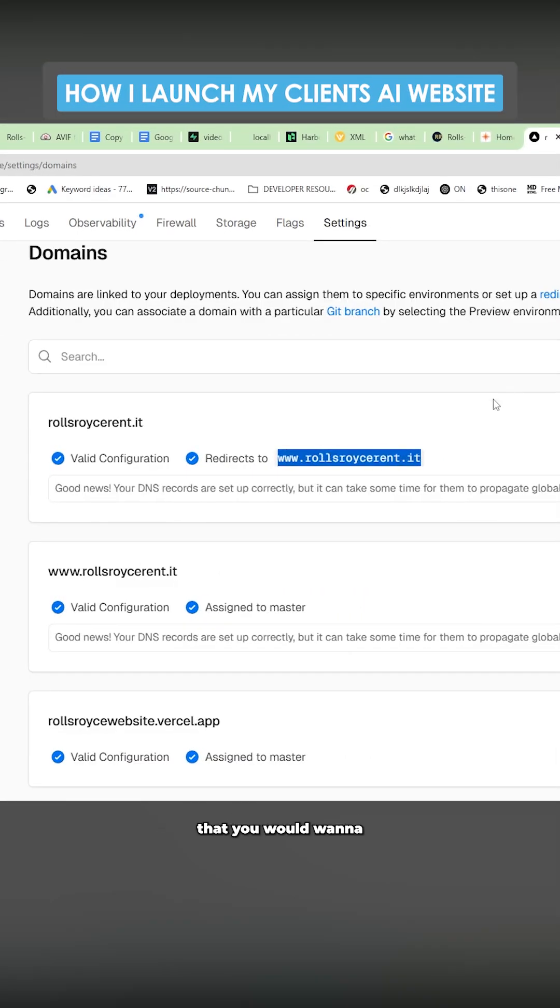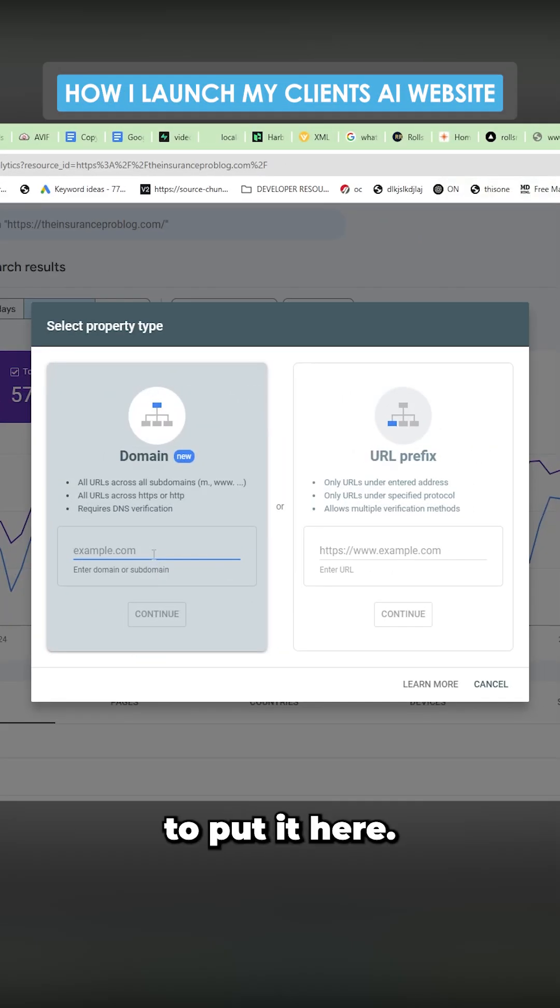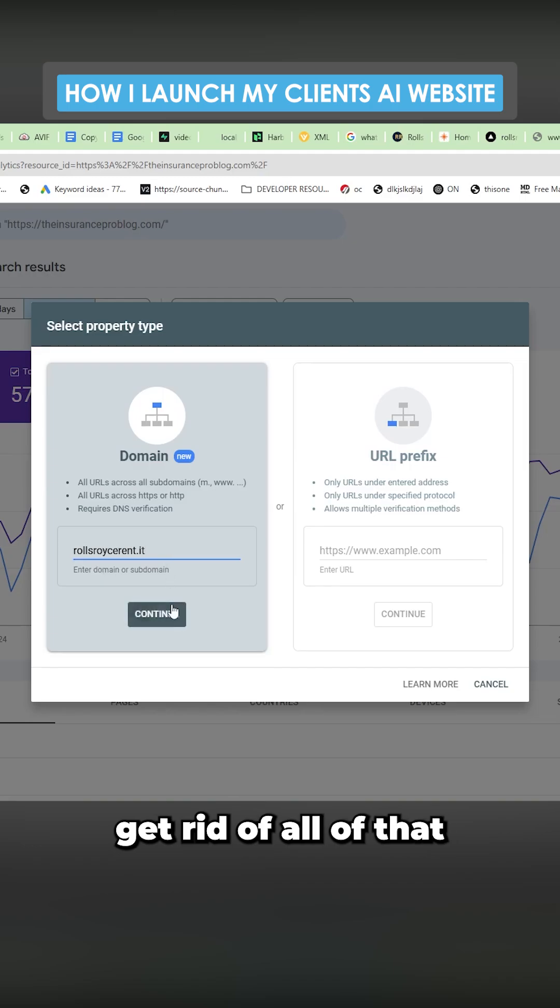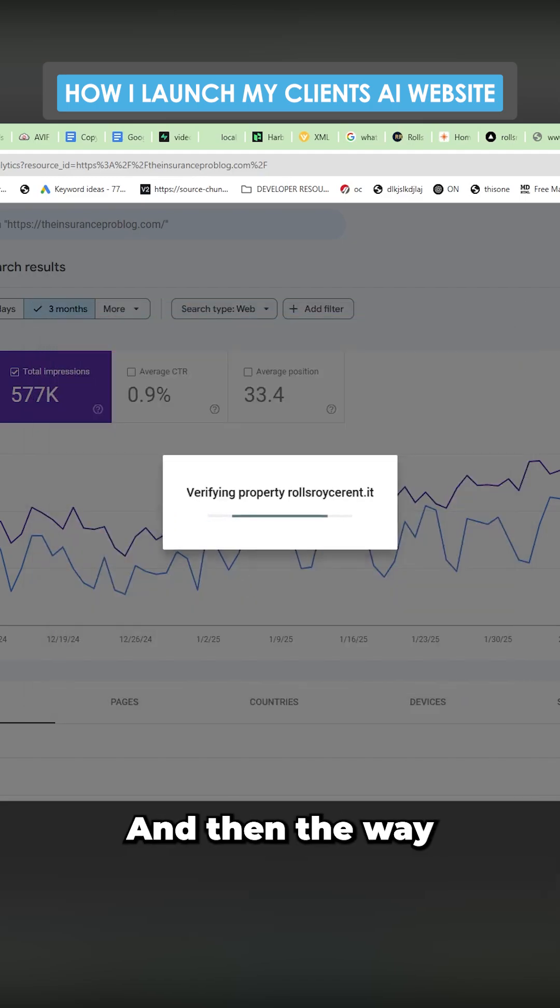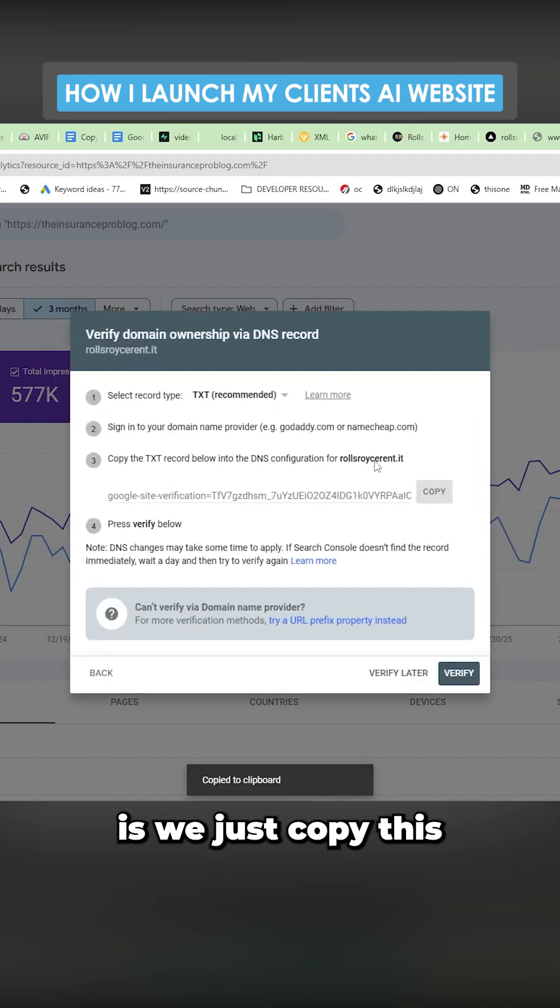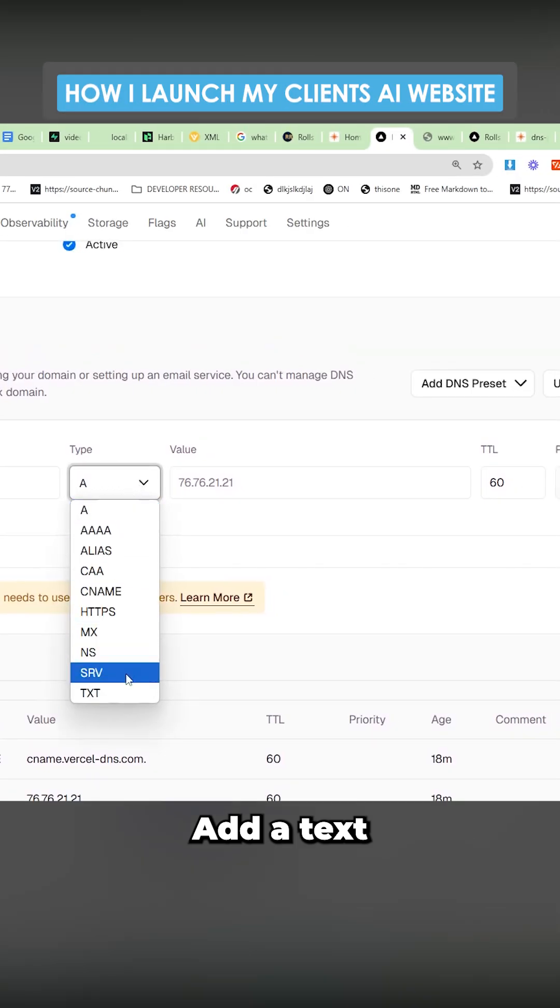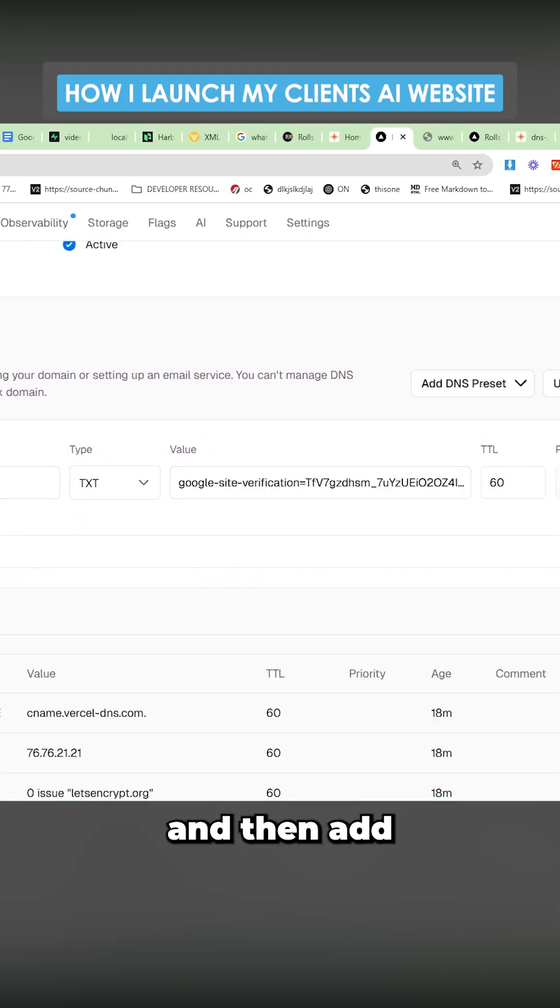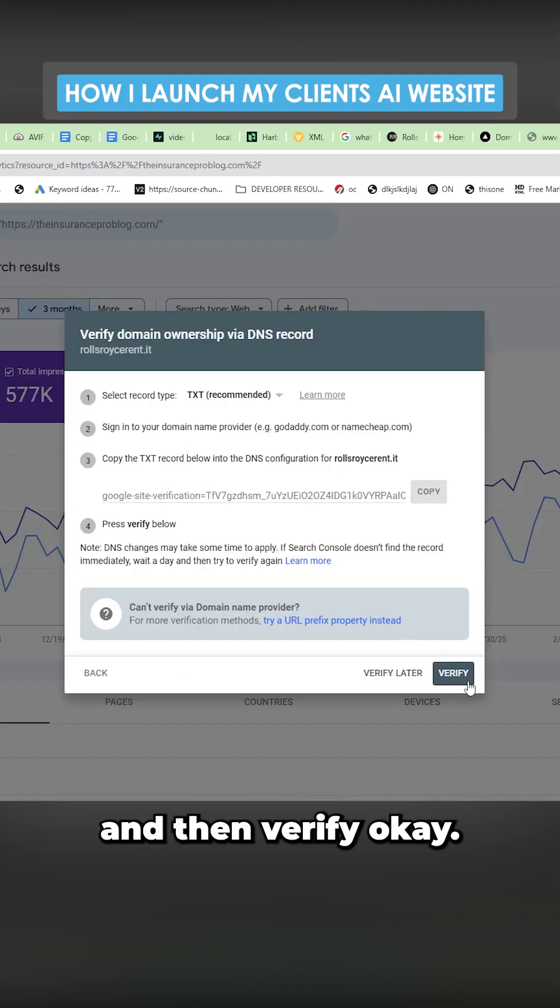The last thing that you would want to do is search console. It's best to put it here and get rid of the HTTPS and also the WW. Get rid of all of that and then press continue. And then the way this works is we just copy this and we put this into Vercel. Add a text values, use this one and then add and then verify.